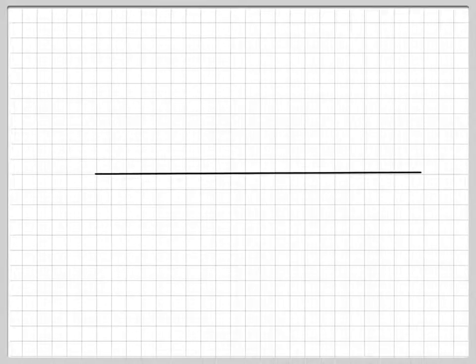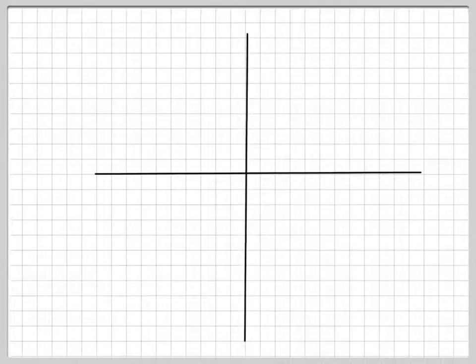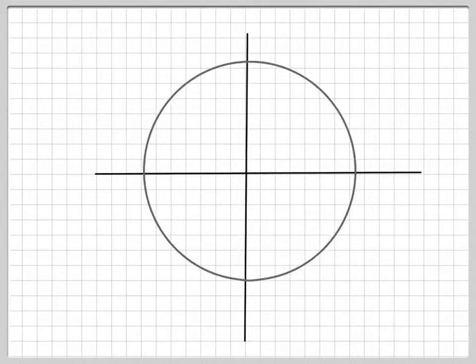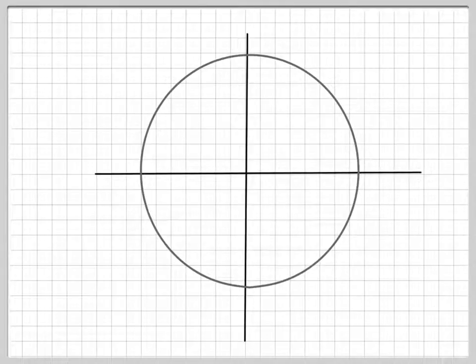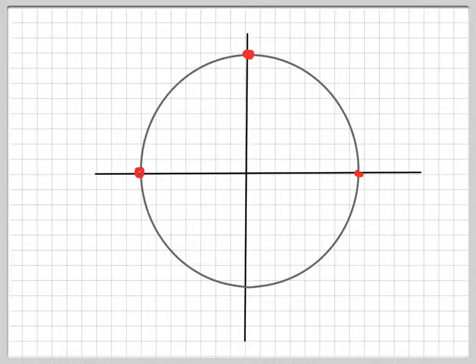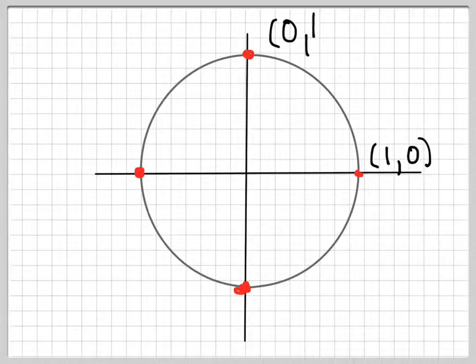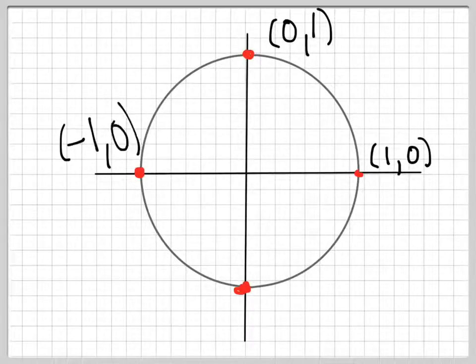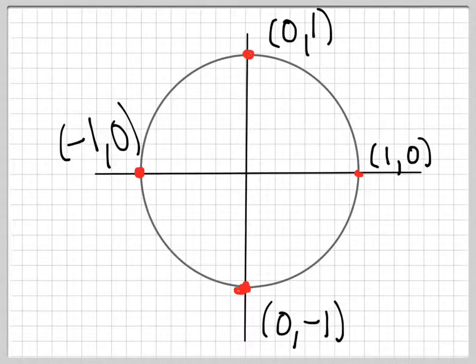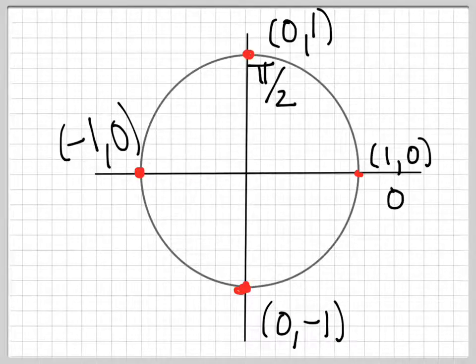Remember last time we also figured out some points on the circle. Let me go ahead and put up the circle and put up some points. The first four points we saw were the cardinal directions — east, north, west, and south — with coordinates (1, 0), (0, 1), (−1, 0), and (0, −1). Also remember the angles: 0, pi over 2, pi, and 3 pi over 2.